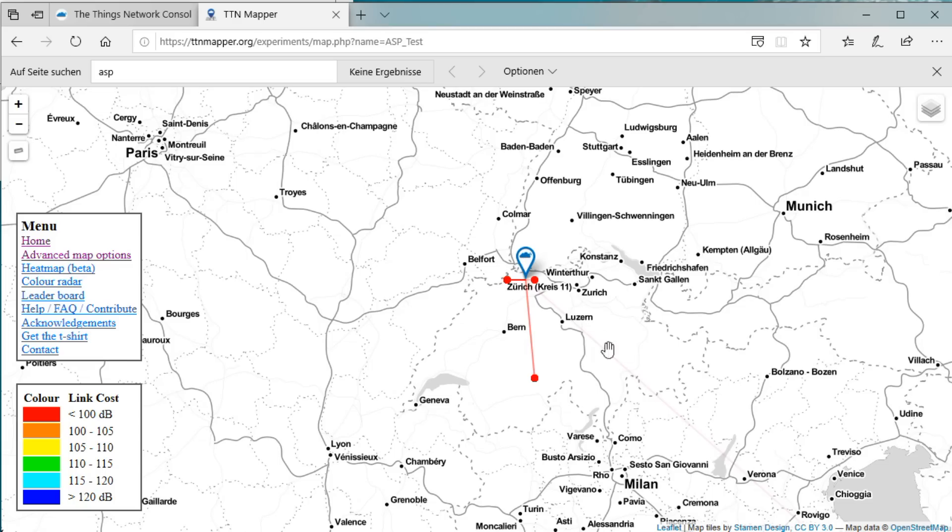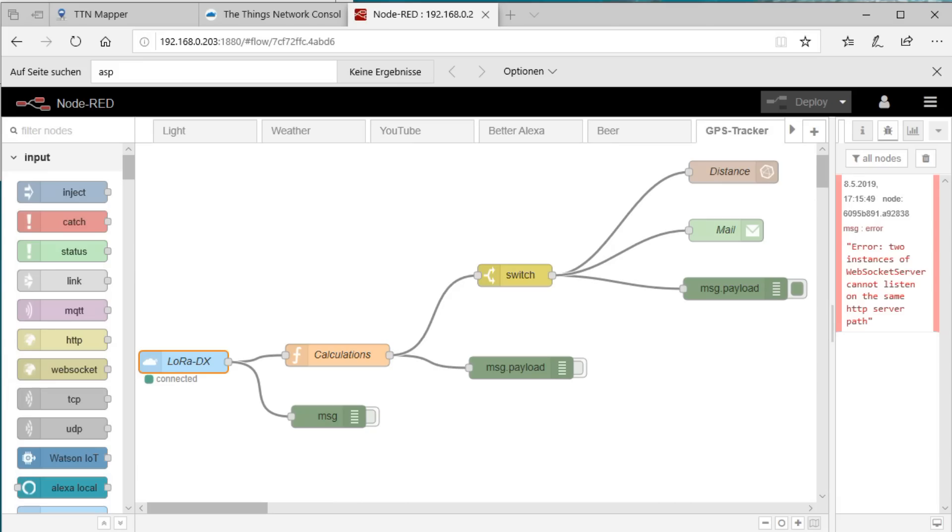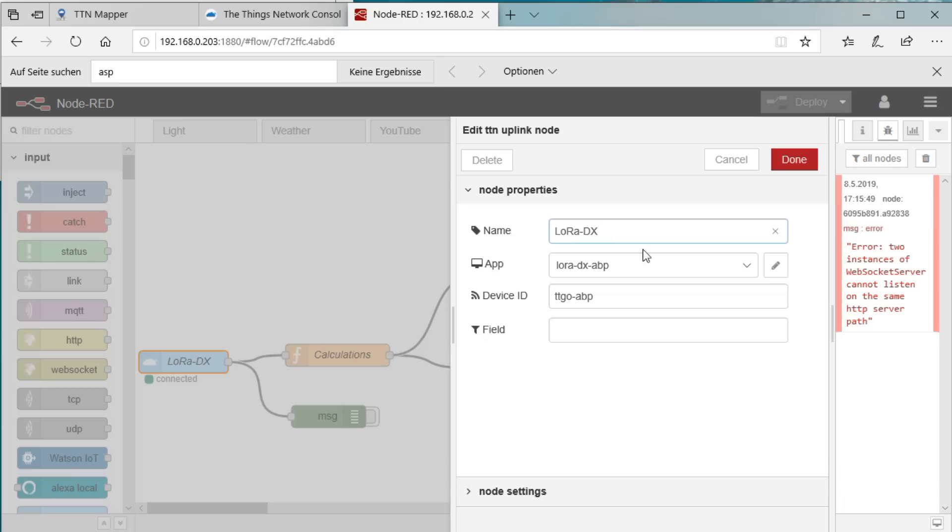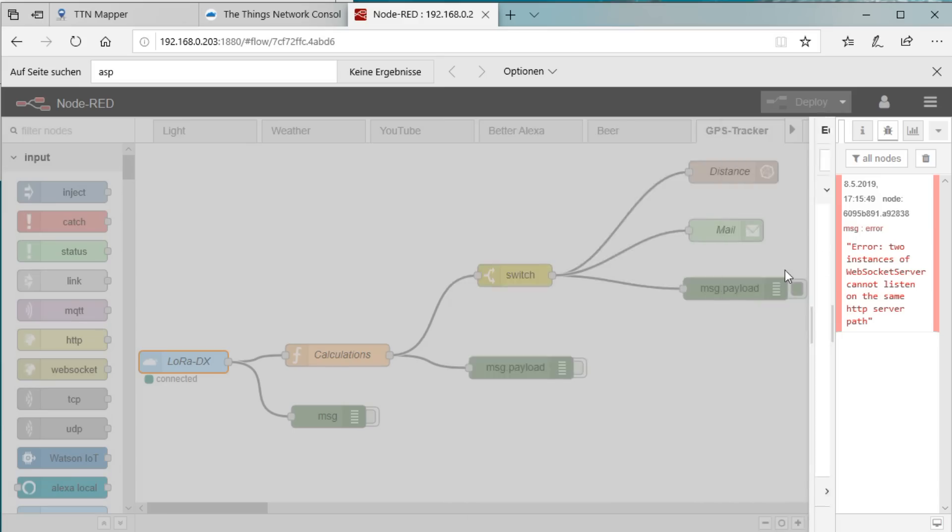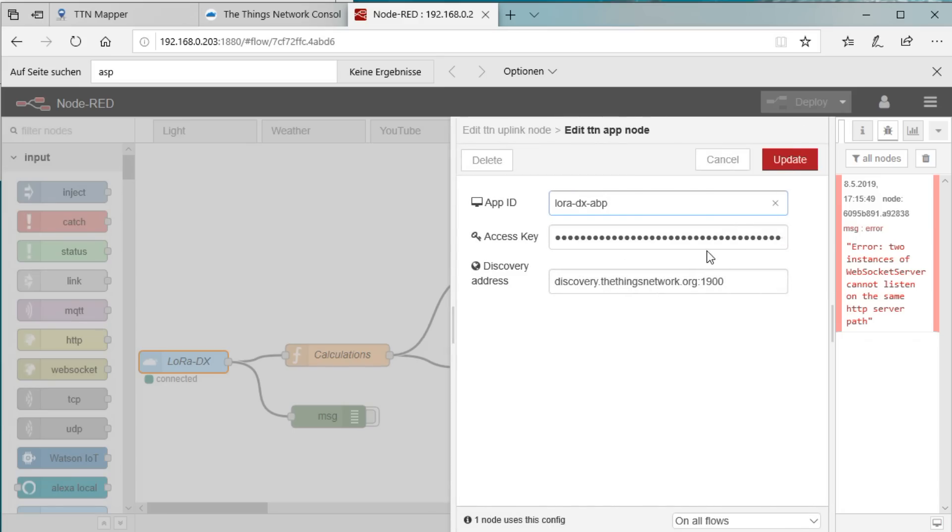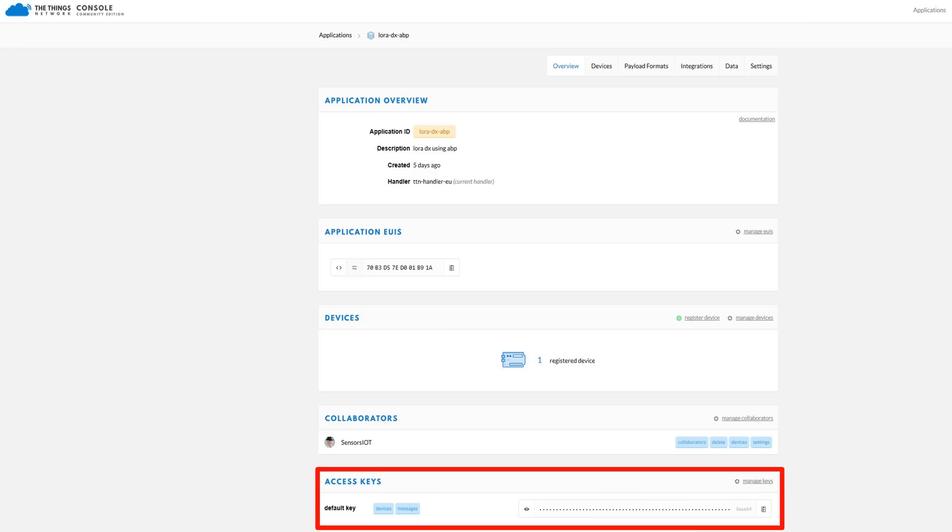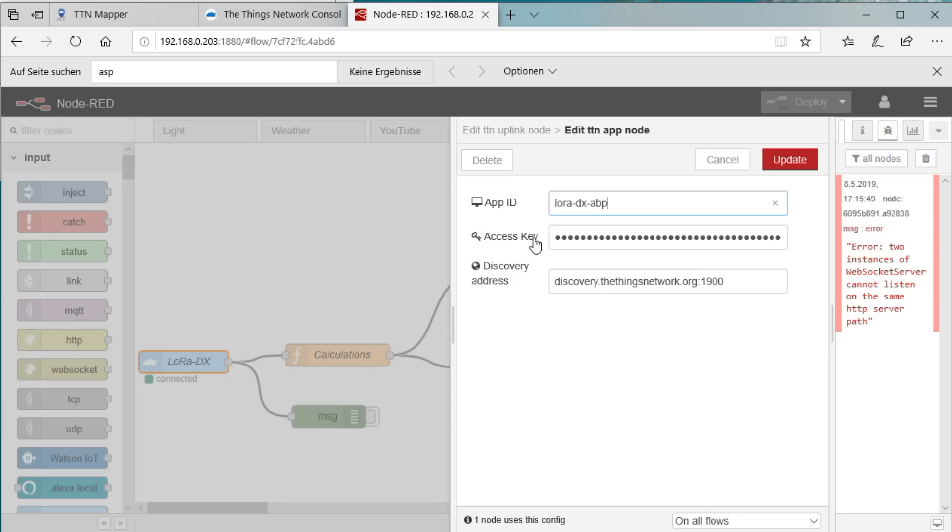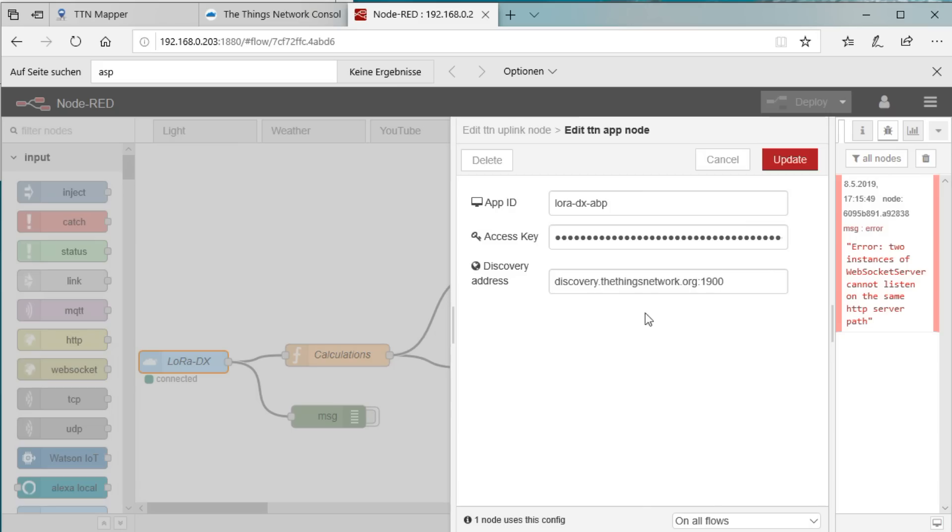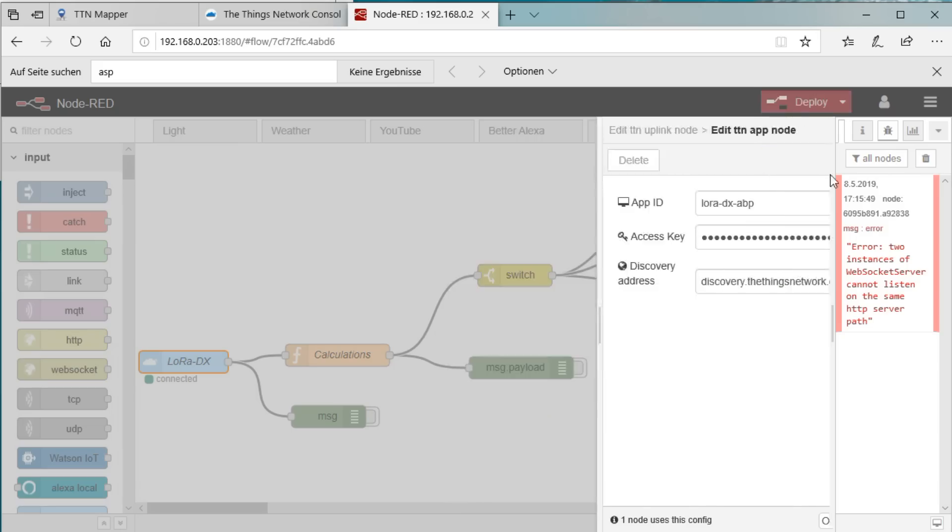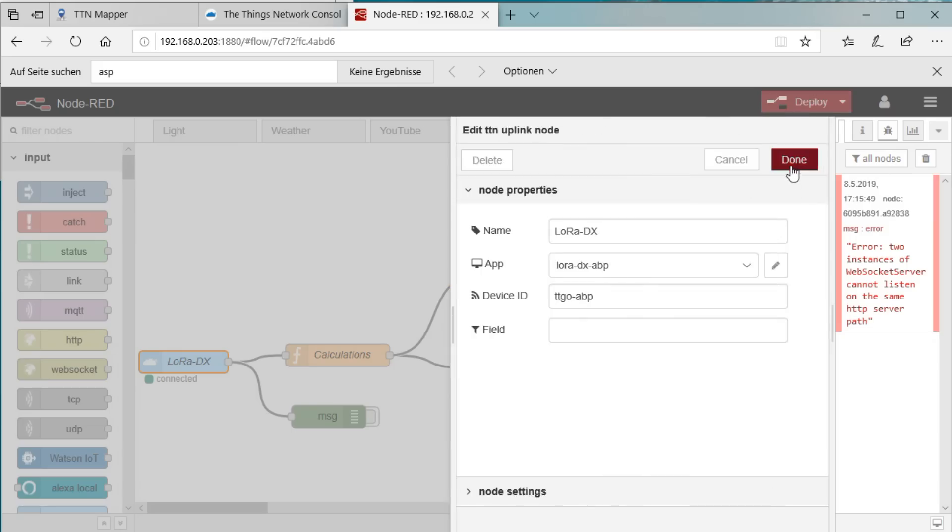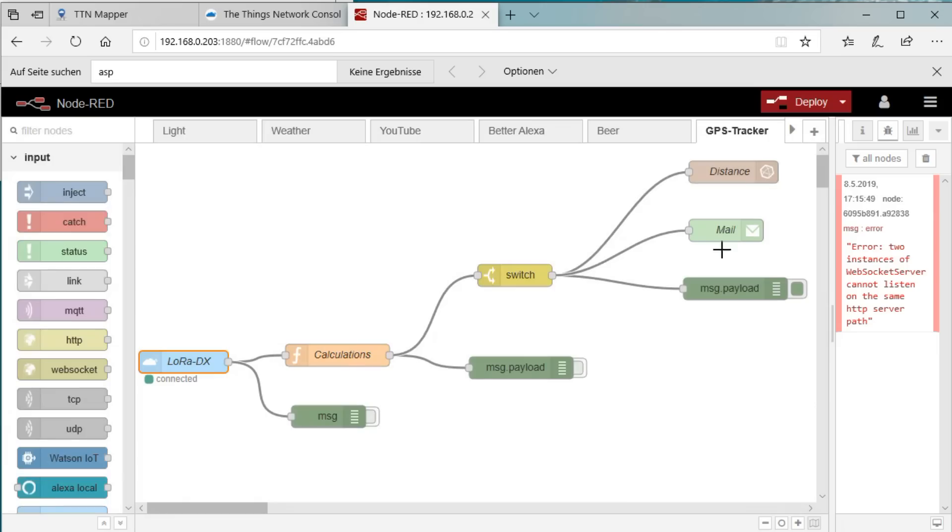With Node-RED, of course. We use a standard TTN node and configure it to get the messages from our device. As usual, we have to create an access key and enter it here in the setup of the TTN node. Also, enter the discovery address for TTN and hit save or update. Now, the messages from our device also come to Node-RED.